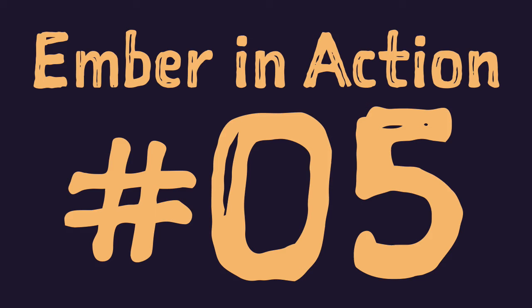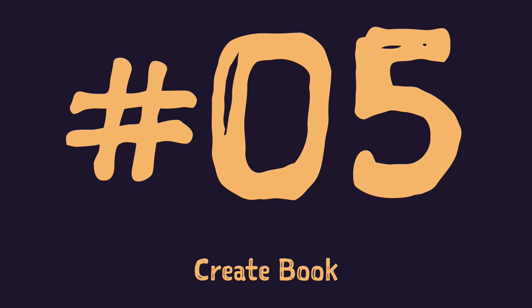Hi and welcome to Ember in Action series episode 5, Create Books. This week we'll finish with basic CRUD functionality. We already have the read part of it, and in this episode we'll concentrate on the create part.